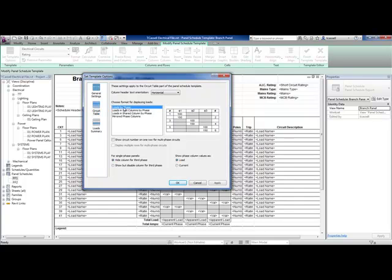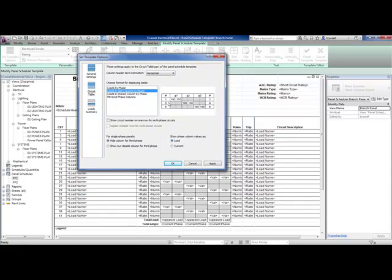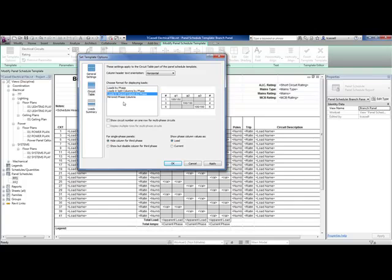What's been improved in this version is that now you can adjust how the loads show. I can sort them by phase or I can leave them as the default, which is in a split column, which is what you see here. Or I can change them to use a shared column with a slash. My opinion is that it looks a little cleaner. You could also do mirrored phase columns if you want. Let's change it to show loads in a shared column.